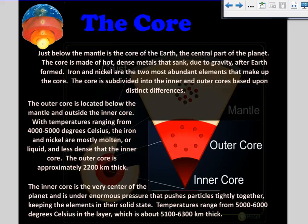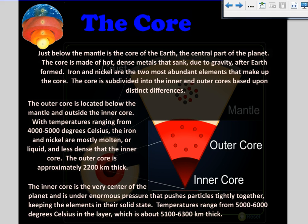The outer core is approximately 2,200 kilometers thick. The inner core is the very center of the planet and is under enormous pressure that pushes particles tightly together, keeping the elements in their solid state. Temperatures range from 5,000 to 6,000 degrees Celsius in this layer, which is about 5,100 to 6,300 kilometers thick.